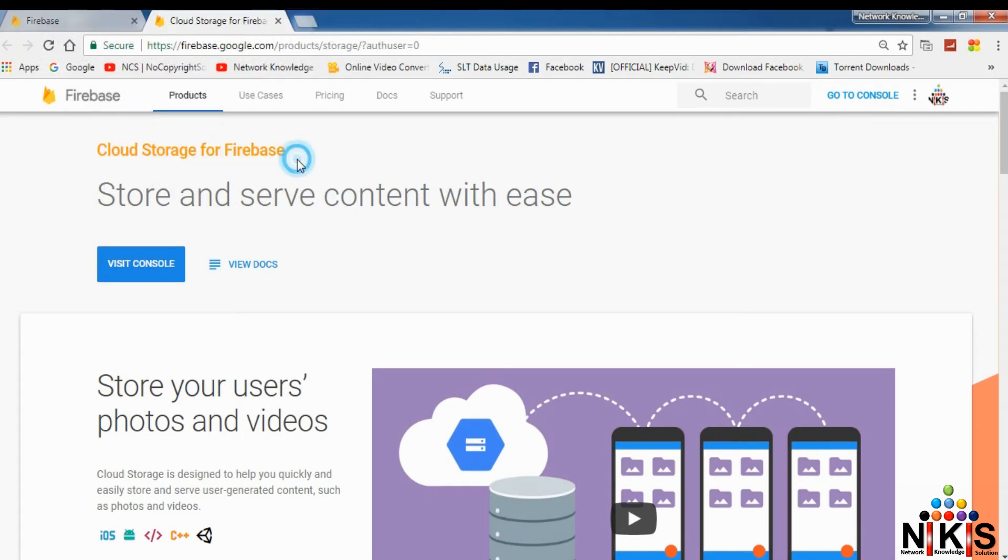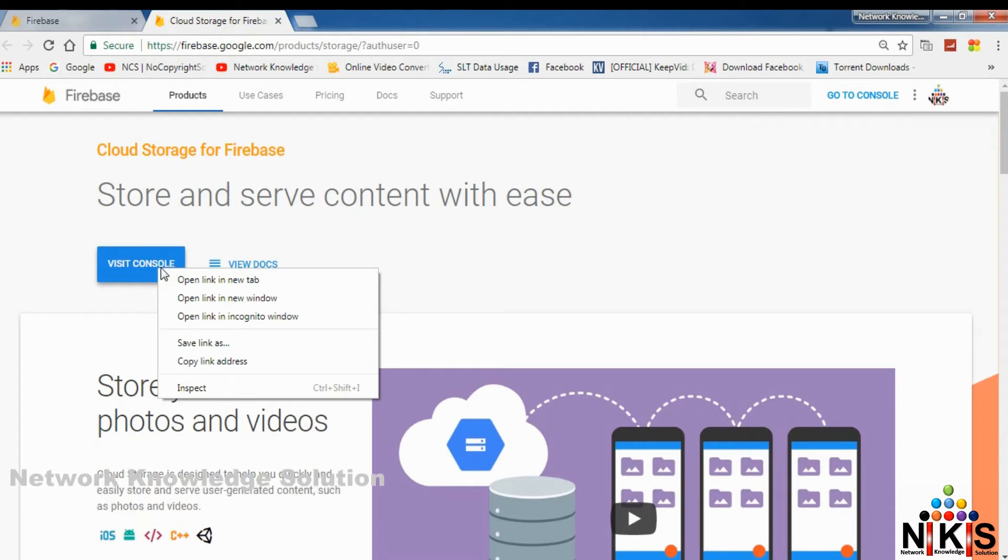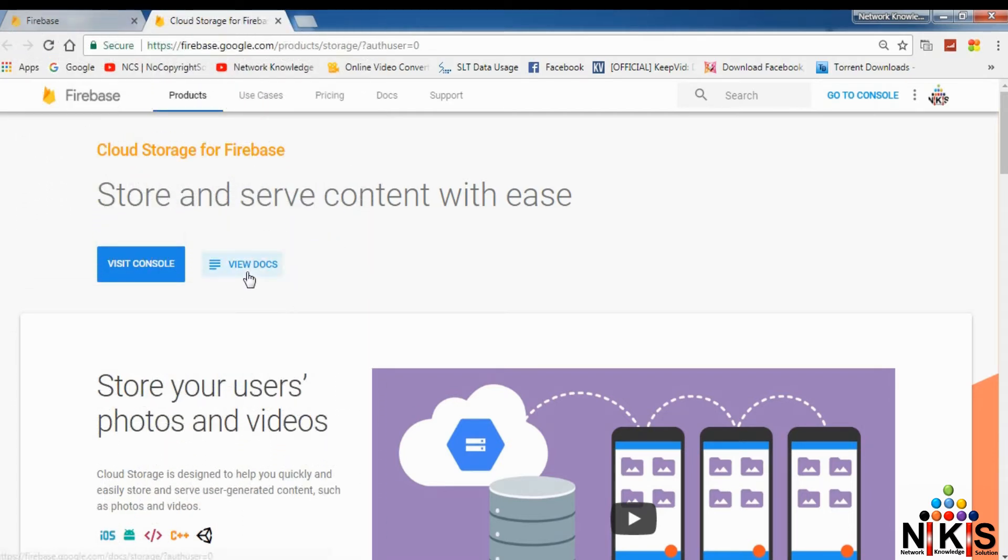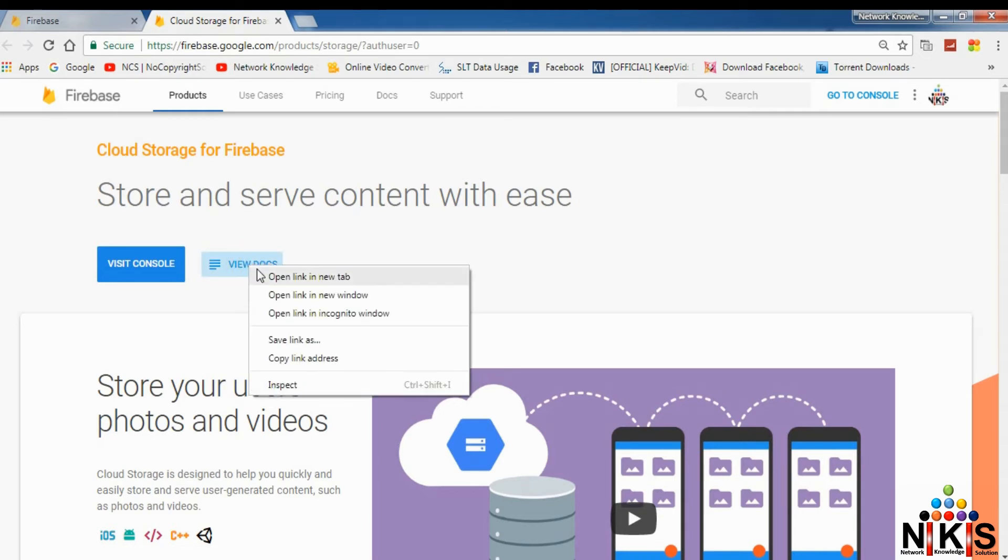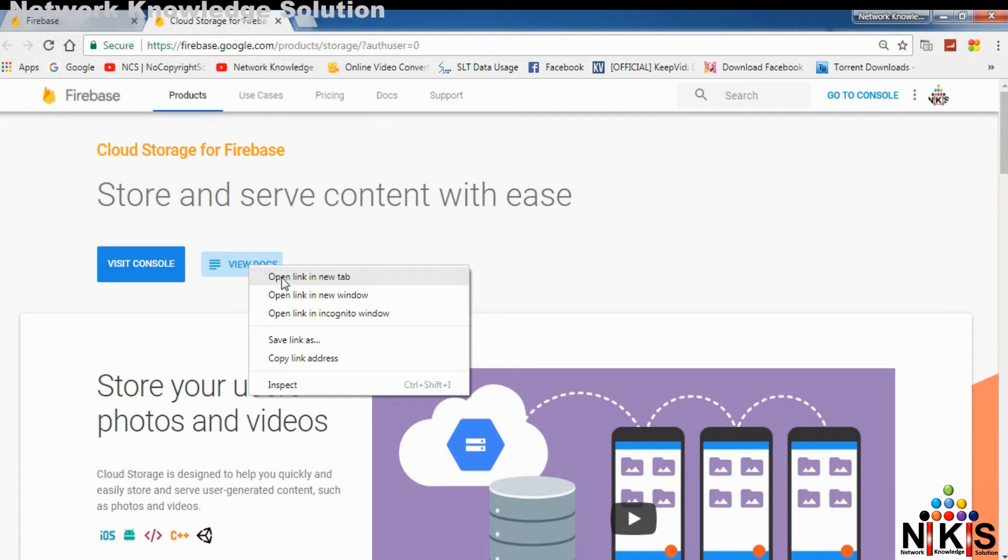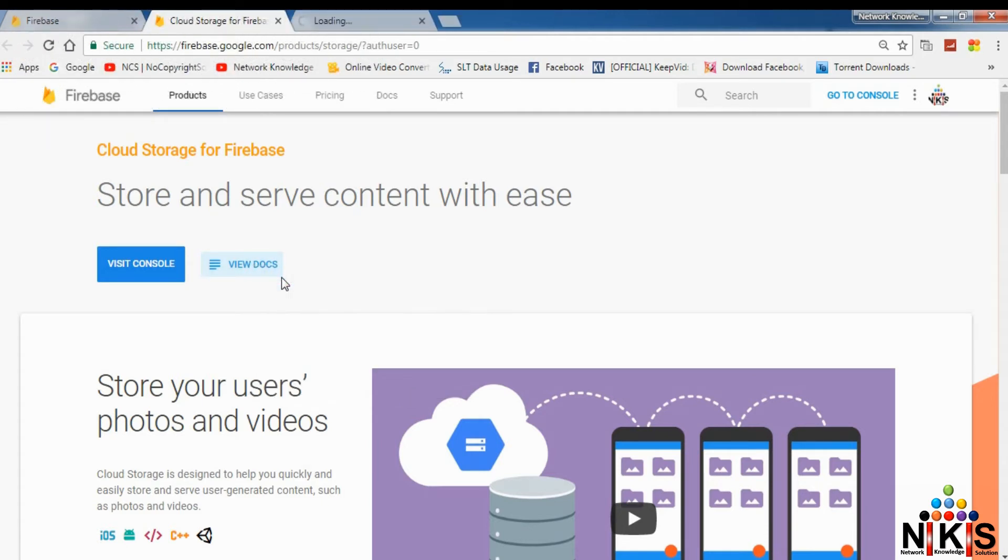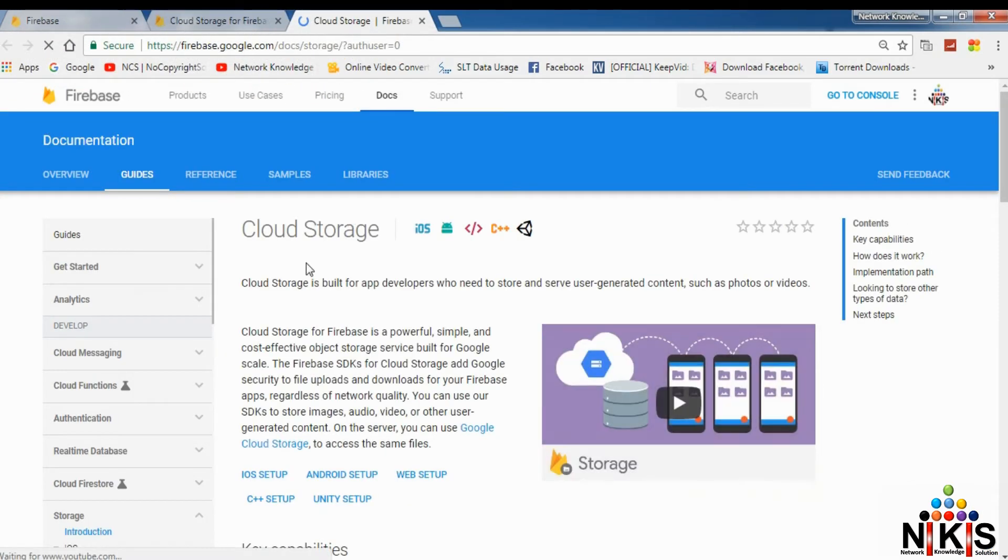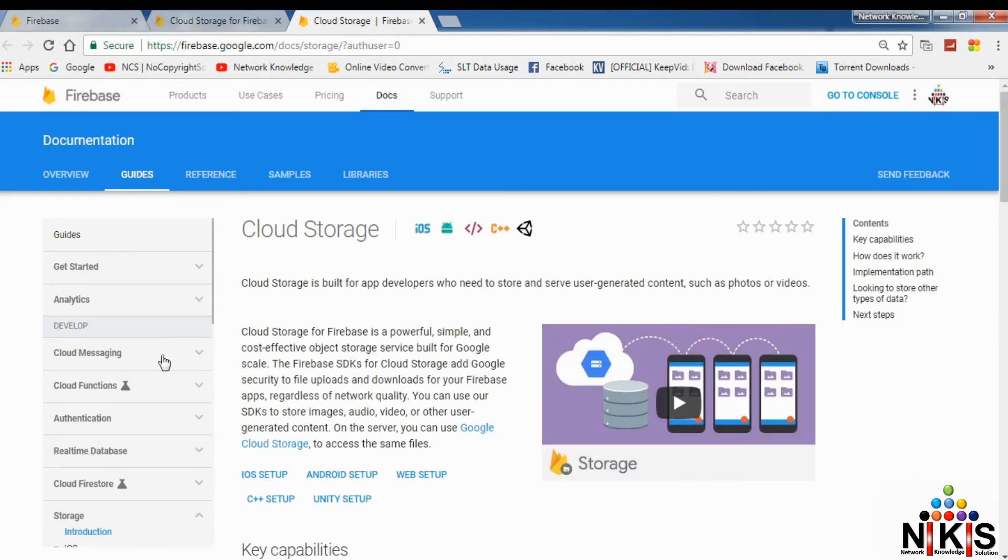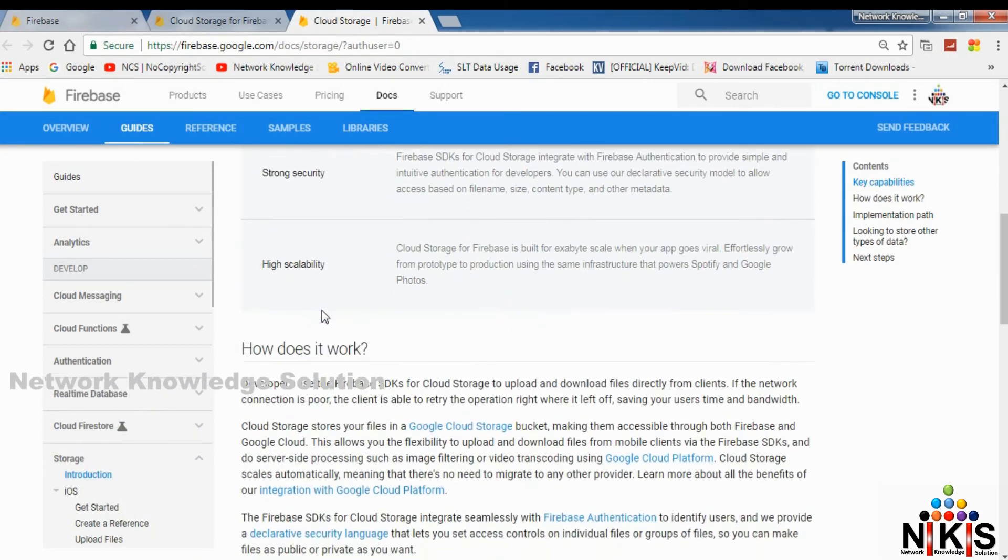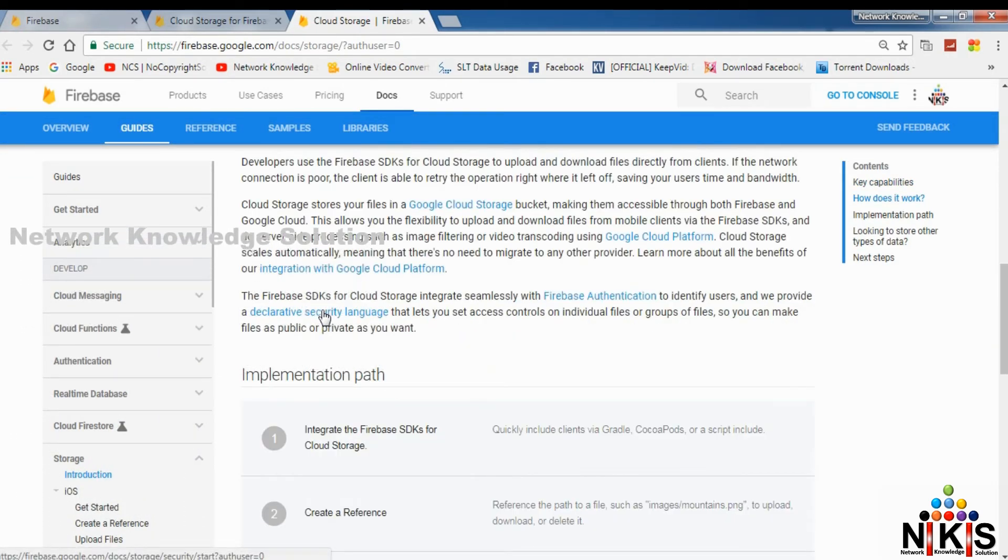I am going to visit the console. I am going to click on the View Doc button. I will click on the link in the description. I am going to open this link in the description. I am going to click on the Docs button.